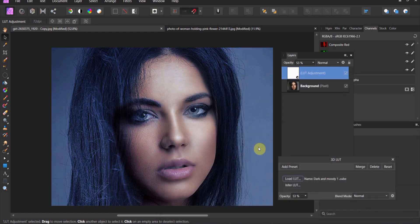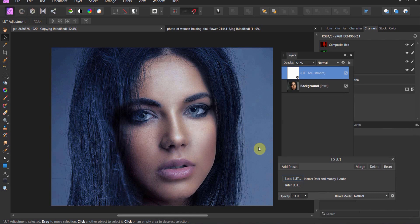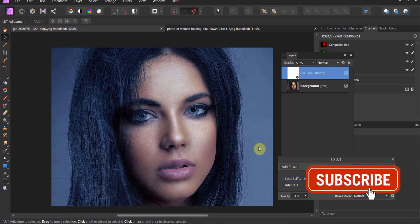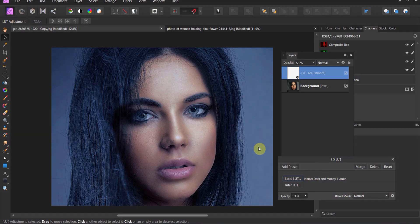What I'm going to do in the downloads for this lesson, I'm going to include a couple LUT packs that you can use to give your photos some really cool edge here in Affinity Photo. Alright, let's go ahead and get into the next lesson.